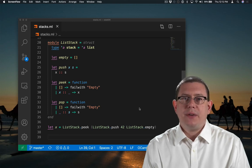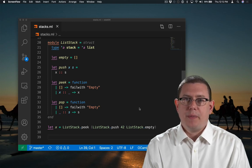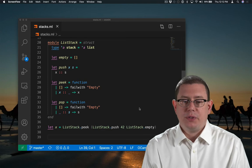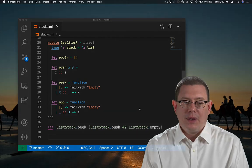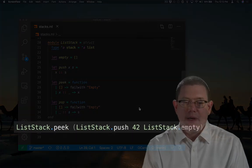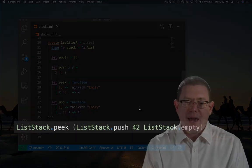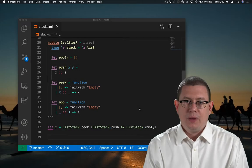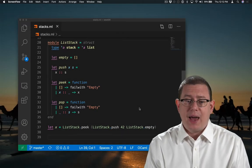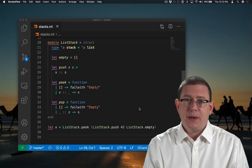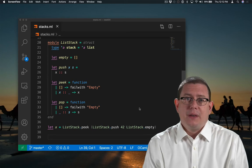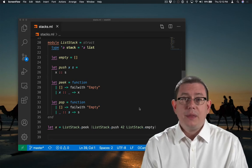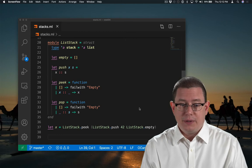When we want to use many functions from a module, sometimes it can get a bit verbose. Here I've created a stack by doing an empty stack, which I've pushed 42 on and then peeked. That caused me to have to write list stack three different times. That kind of repetition is no good. There are various ways of getting rid of it.